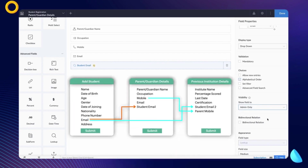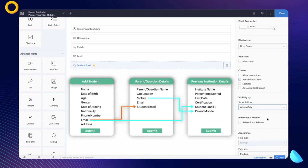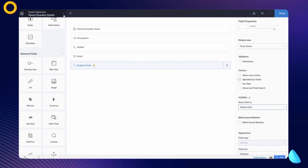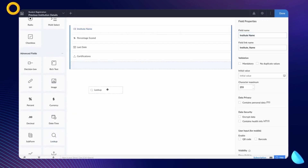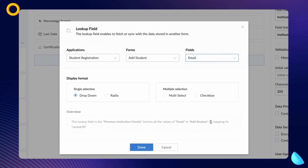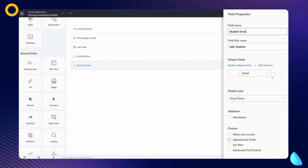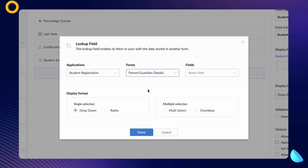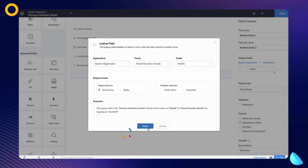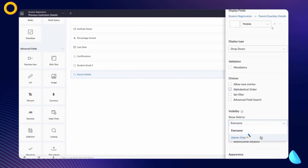Next, let's add the email field from the Add Student form and the mobile field from the Parent/Guardian Details form as lookup fields on the Previous Institution Details form. To do that, select the Previous Institution Details form, choose the lookup field option from the advanced section, select the Add Student form, and choose the email field. Click Done and name the lookup field 'Student Email'. To add another lookup field, select the Parent Guardian Details form, choose the mobile field, click Done, and name the lookup field 'Parent Mobile'. Let's make these lookup fields visible only to the admin.